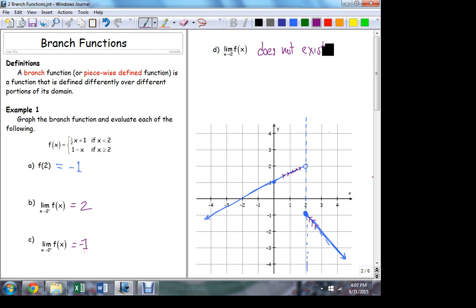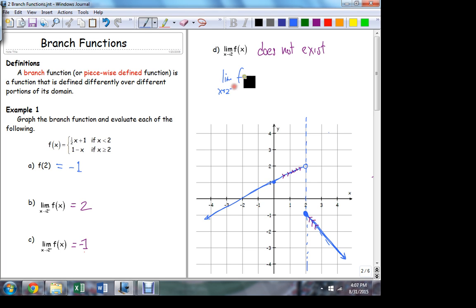Branch functions are very common in practice. And at the point of the gap — the transition point for the branch function — that's where the limit fails. Why does this limit not exist? It's because the limit from one side does not equal the limit from the other. As I approach 2 from the left, it's not the same as what I get when I approach 2 from the right.